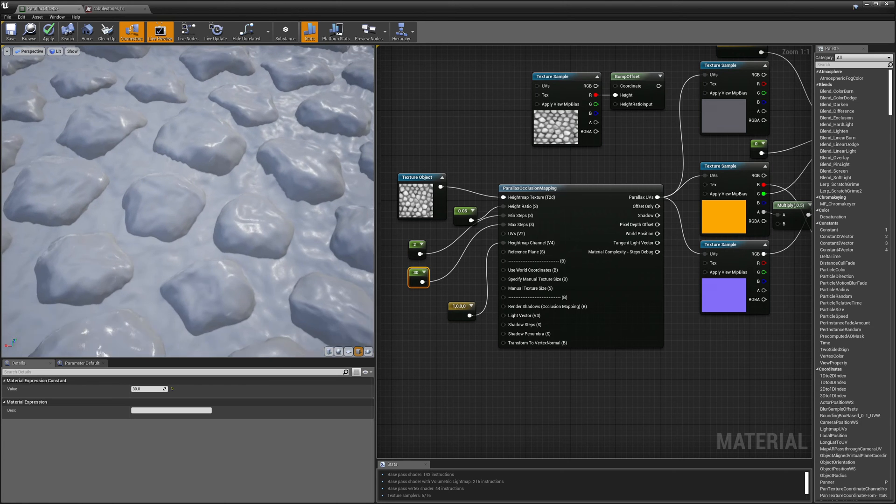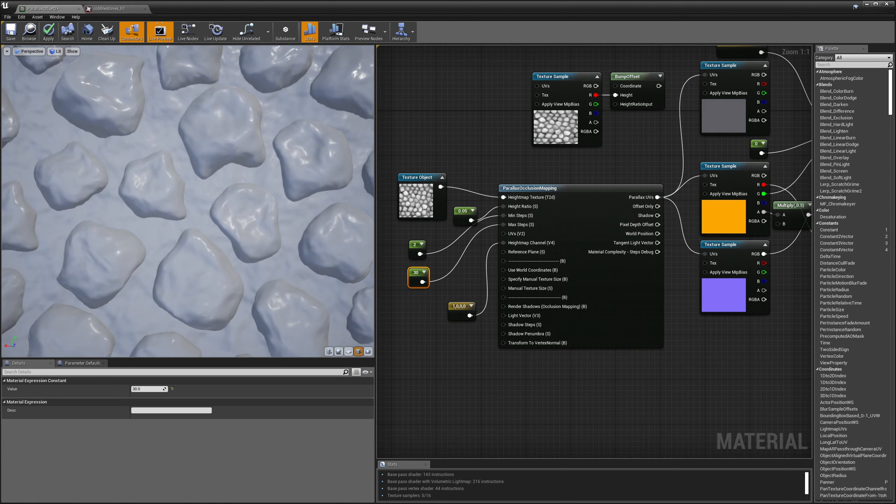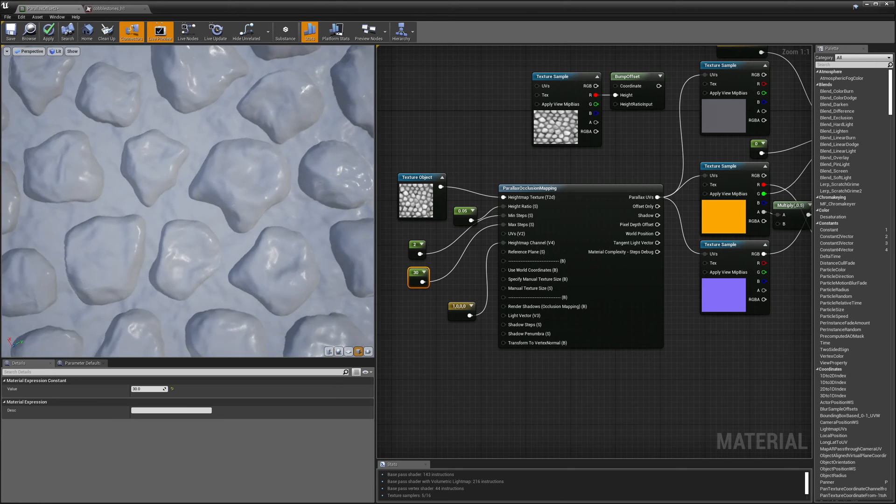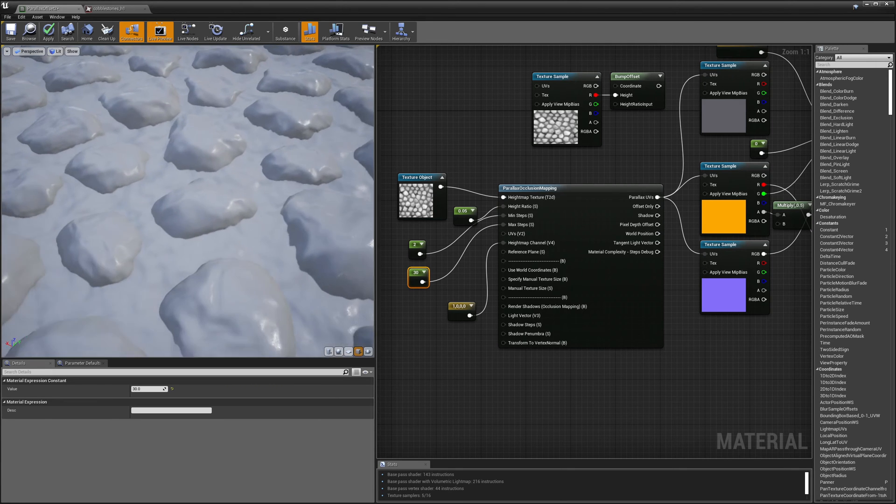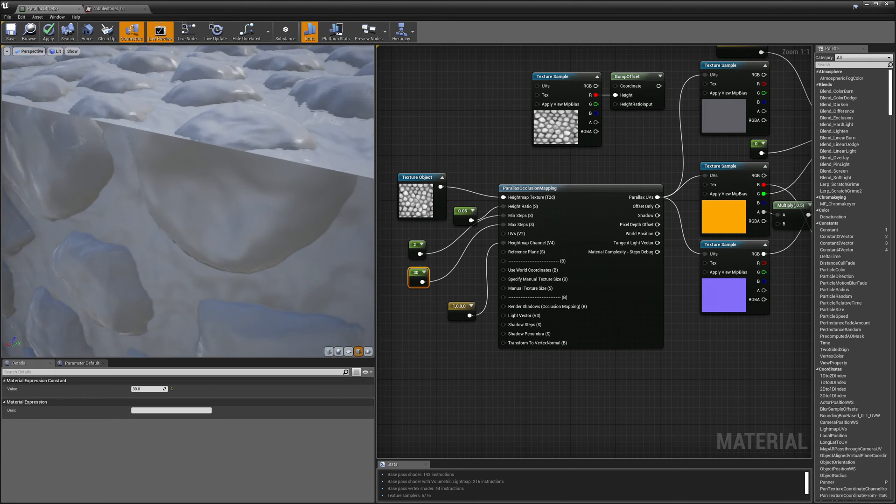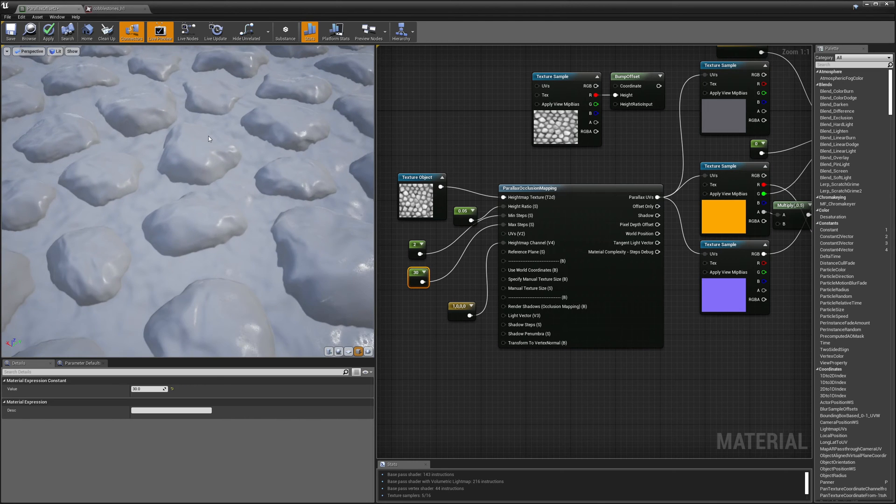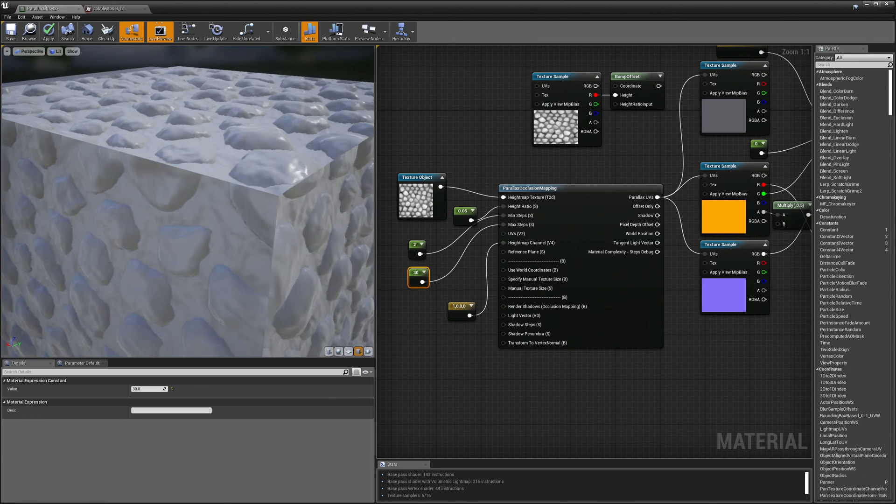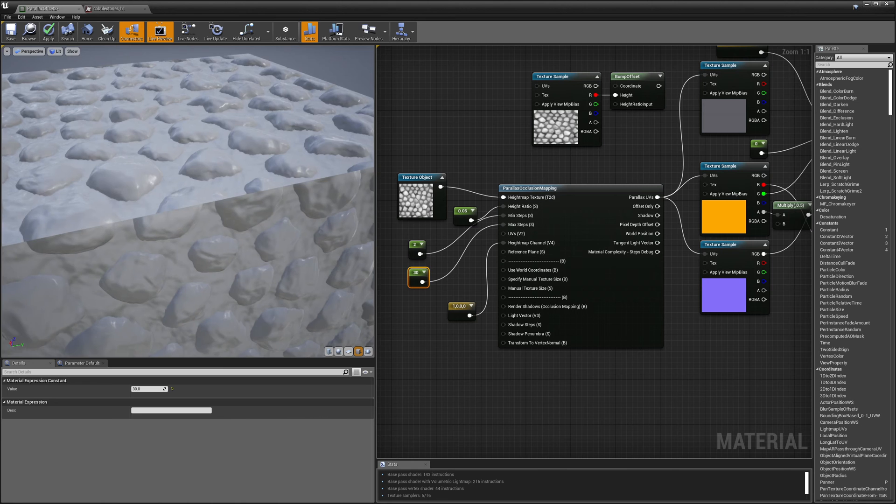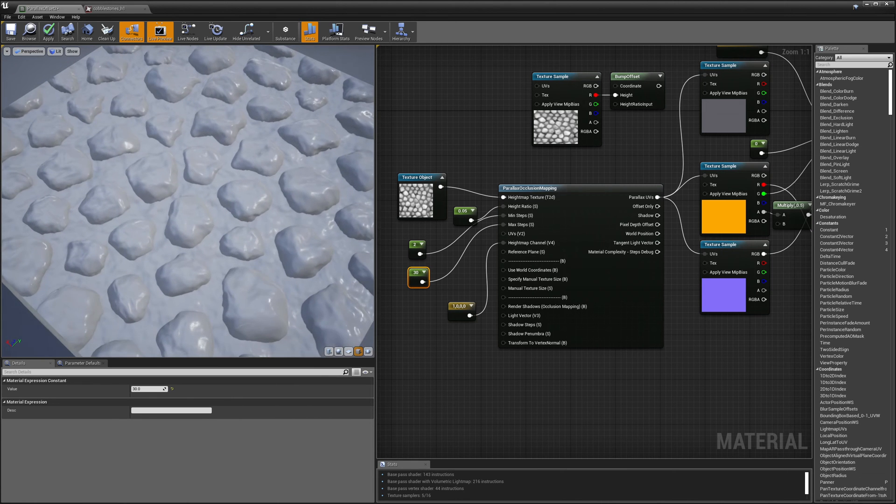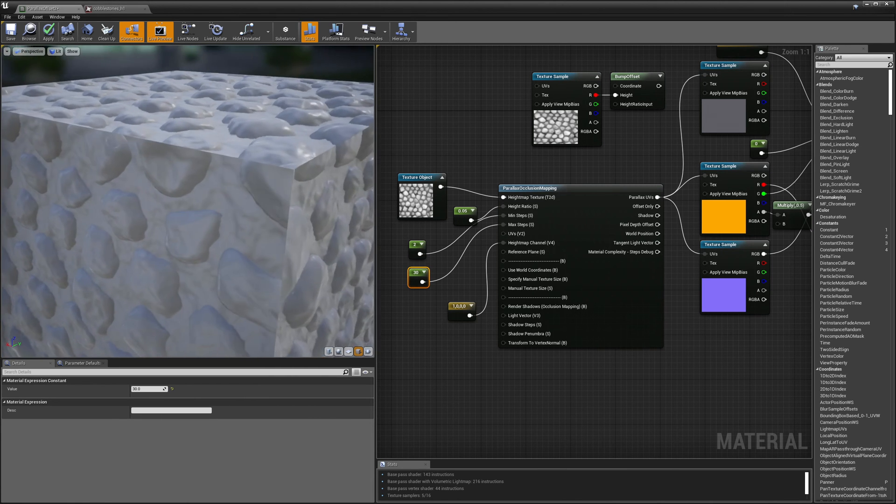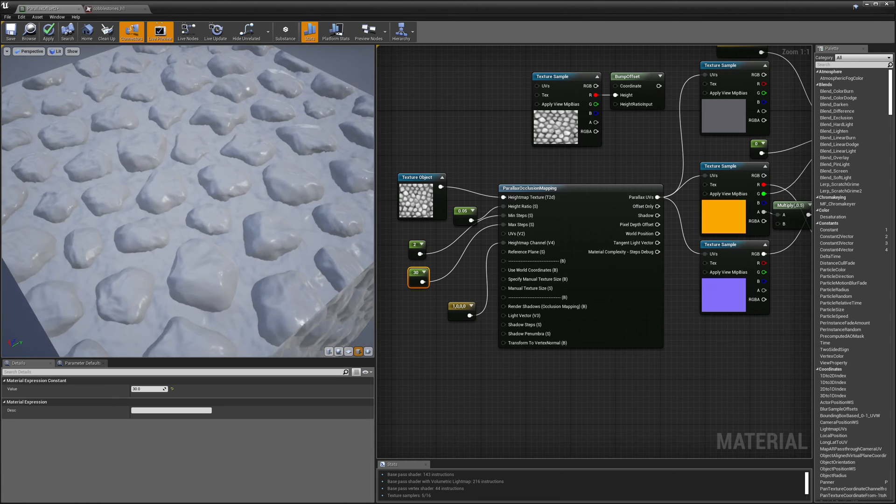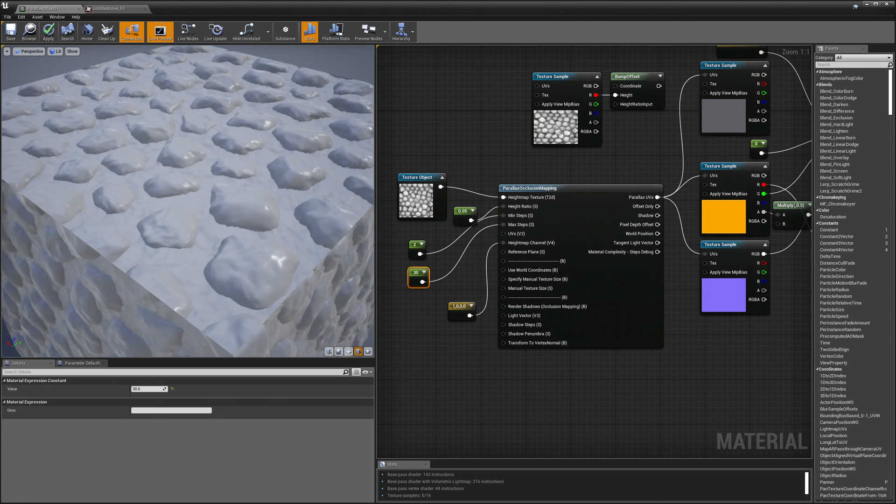Right, so that looks pretty nice. So if I look at it straight down it's only going to be doing two samples and then the steeper my angle gets the more samples it's going to do. Now the more samples it does the more expensive it's going to get but generally it's pretty affordable if you have a fairly strong system.